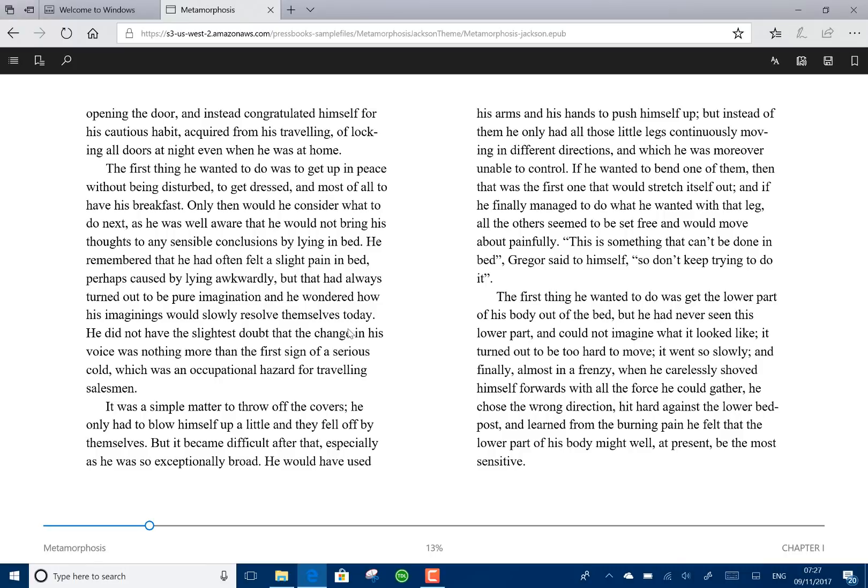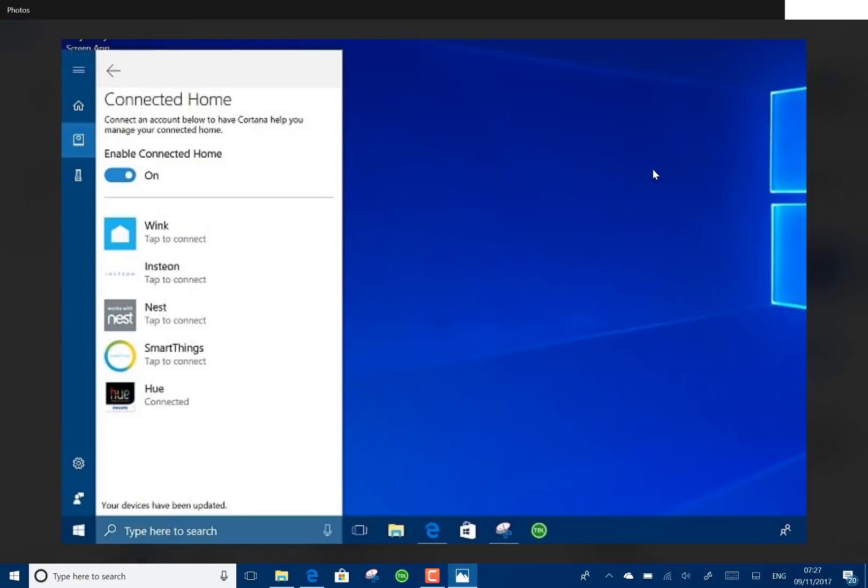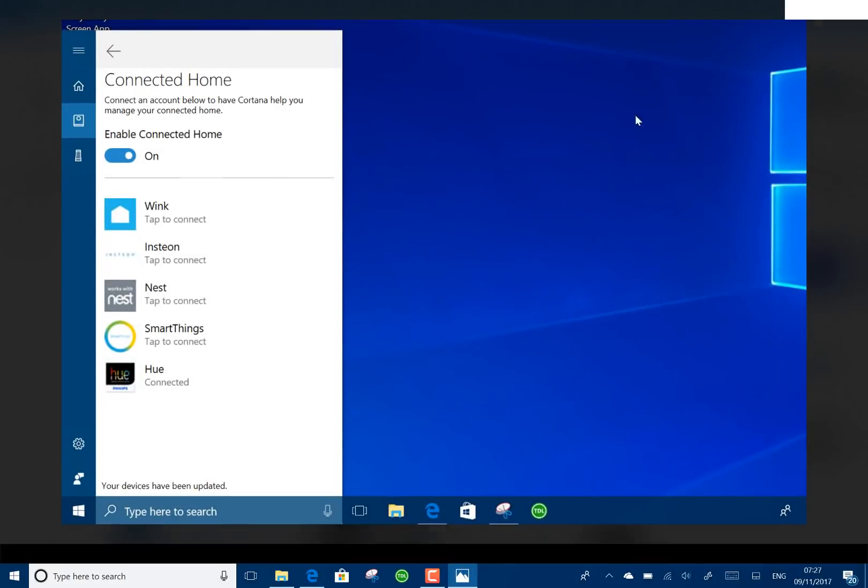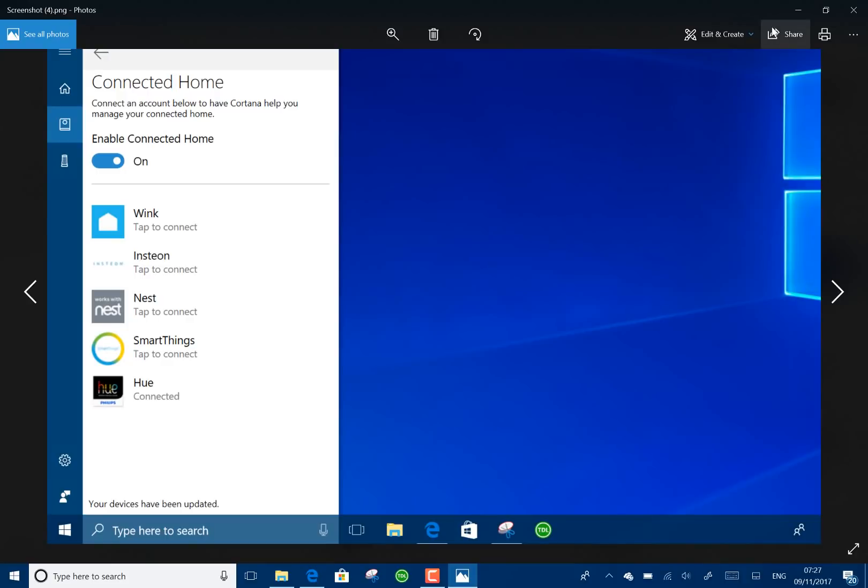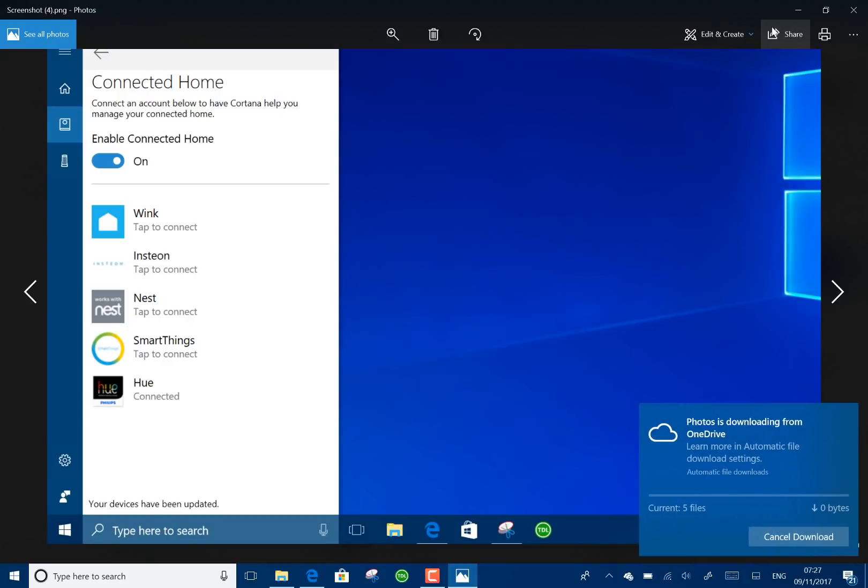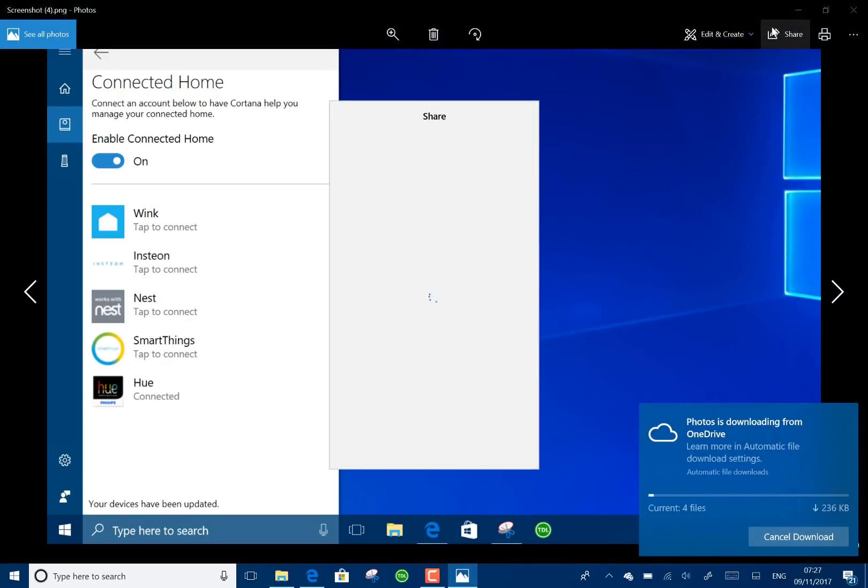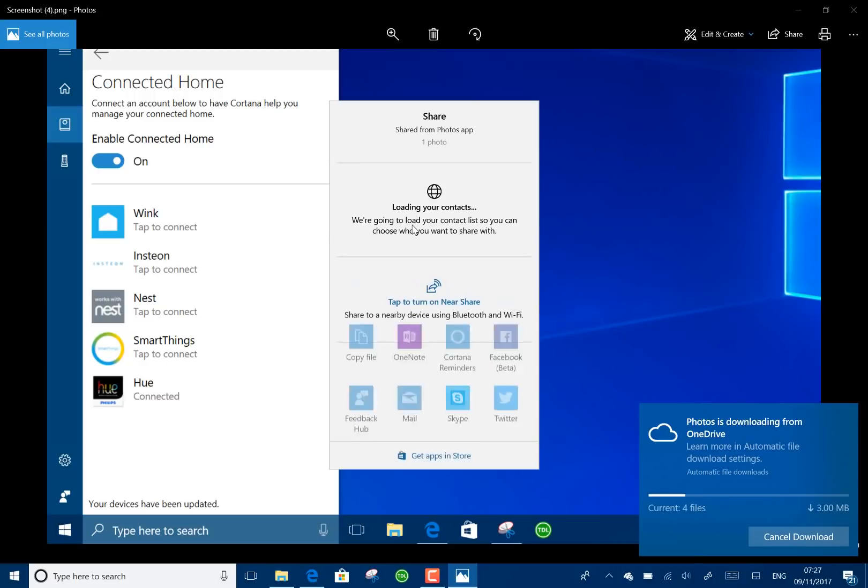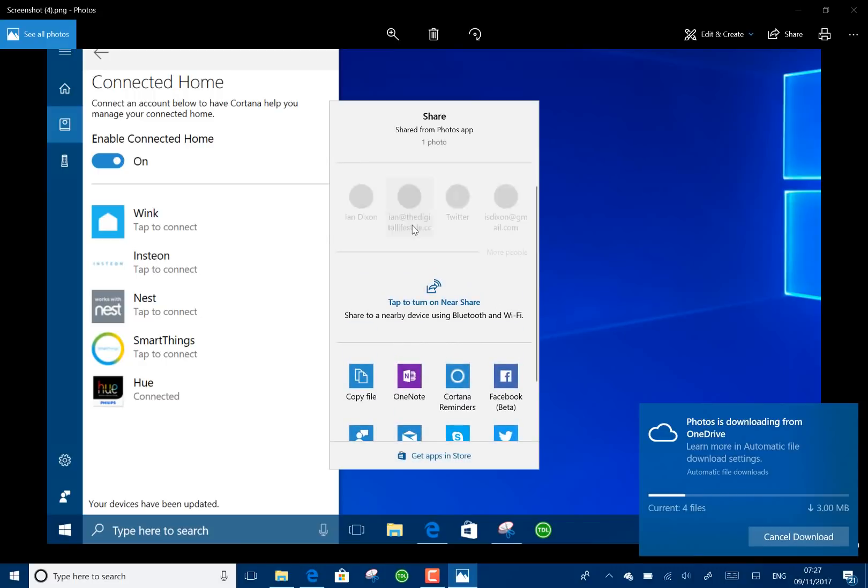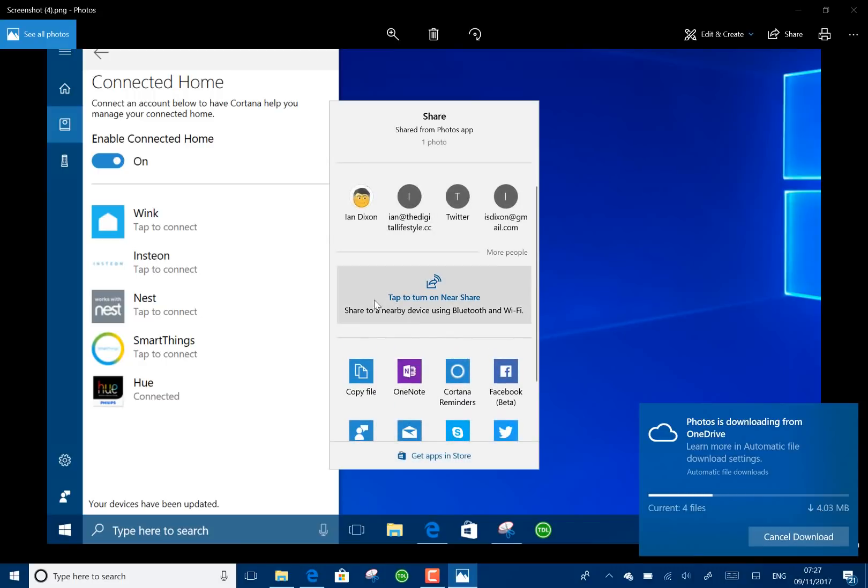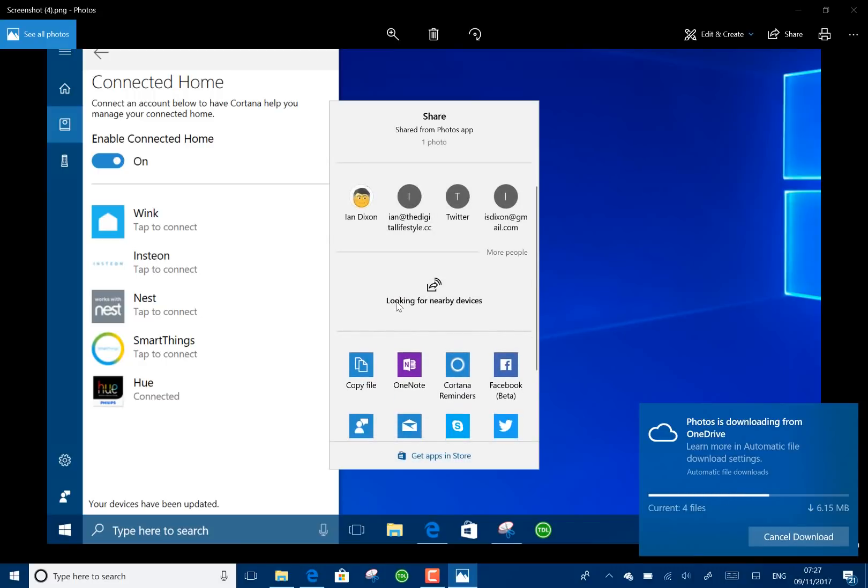Okay, what else is new? There's a new share option. I can show you that. Let's say I go to share. This is downloaded from OneDrive. Near me. And it's going to look for Bluetooth devices near me.